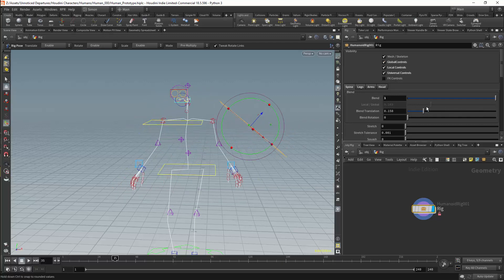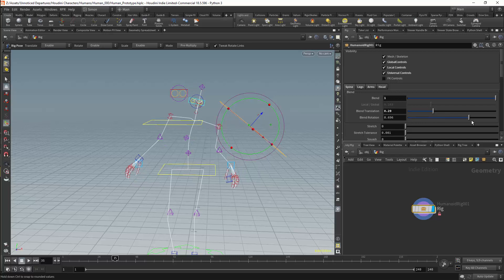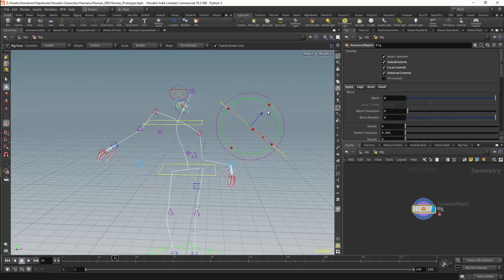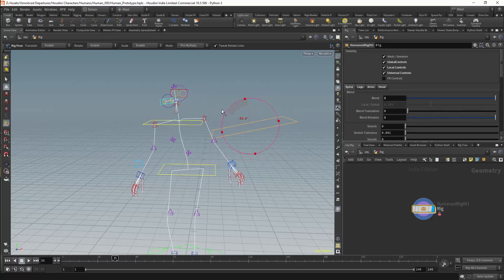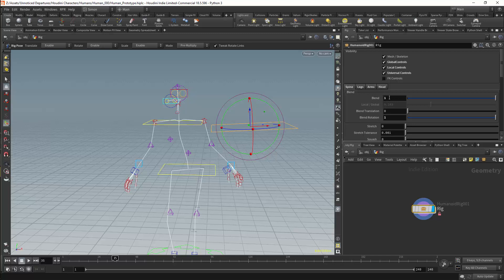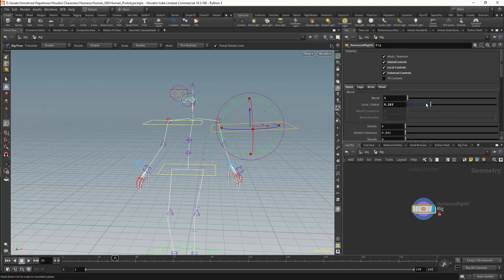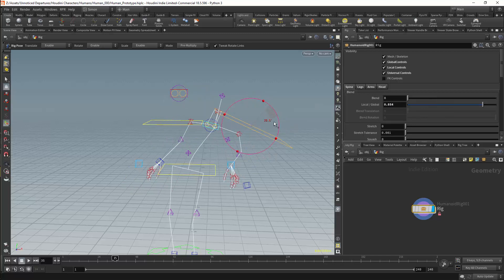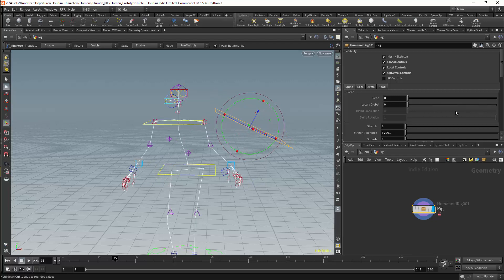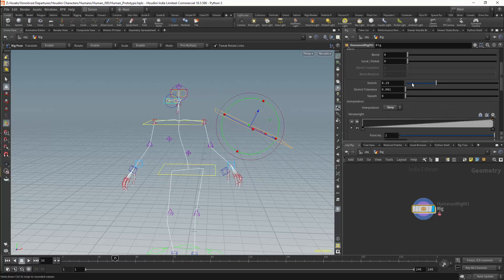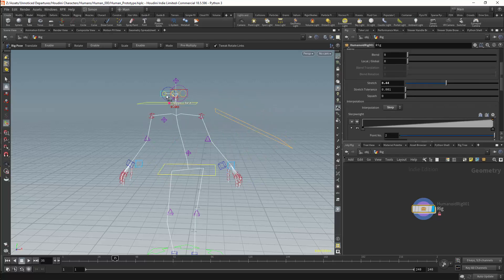We have multiple ways of controlling this blend. We can blend the translation and rotation individually. Or if we choose, we can set our blend controls so that we are blending translation and rotation simultaneously. This spine also responds to stretch controls.